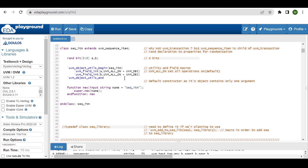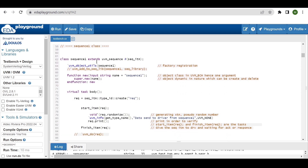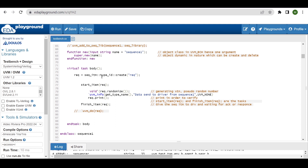Inside, there is `uvm_field_int for A and B variables with some flags. UVM_ALL_ON means it will enable all the properties — if you want to print using the print method, copy using the copy method, compare, and so on. Another flag is UVM_DEC, so if we use the print method it will print those values in decimal form. As it is an object class, the default constructor expects only one argument. Then the sequence class — sequence_one — extends from uvm_sequence, parameterized with the transaction type.